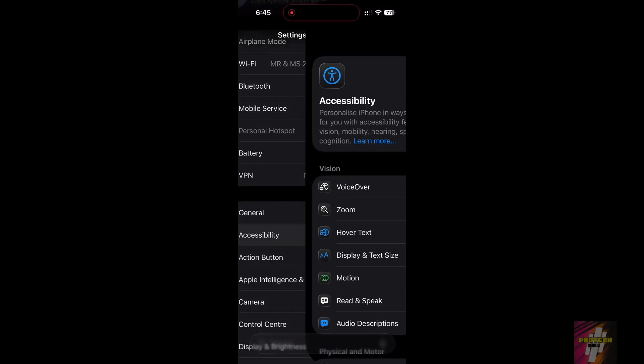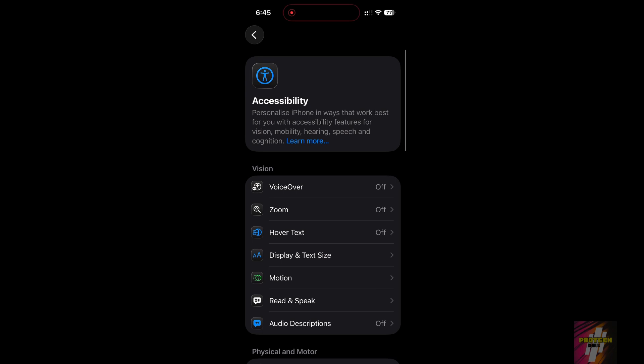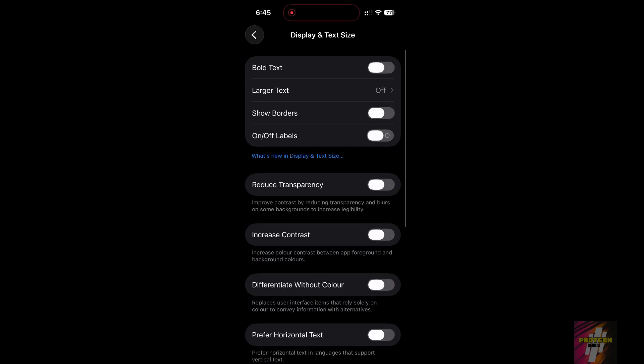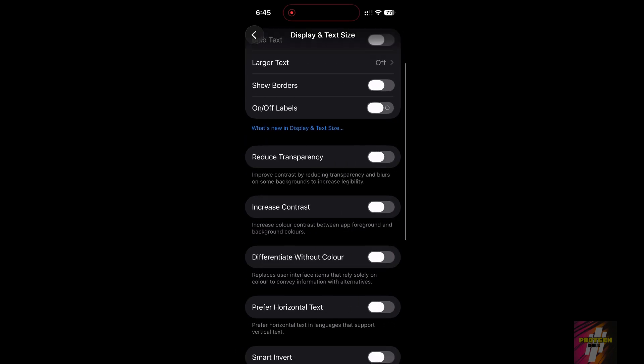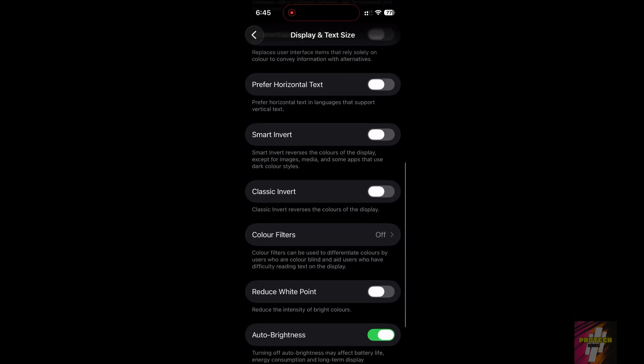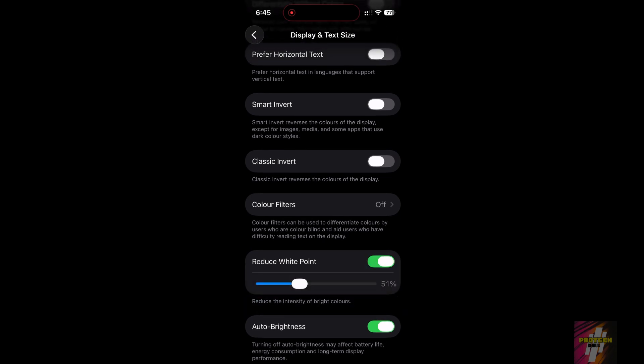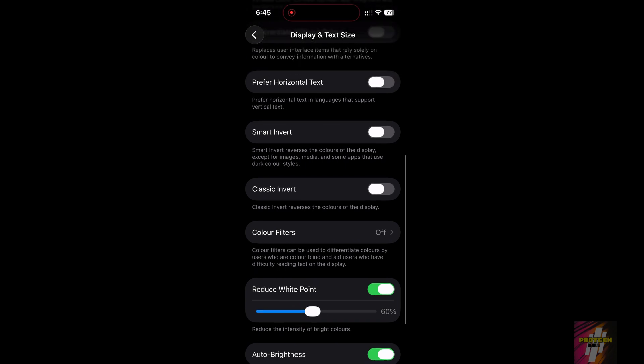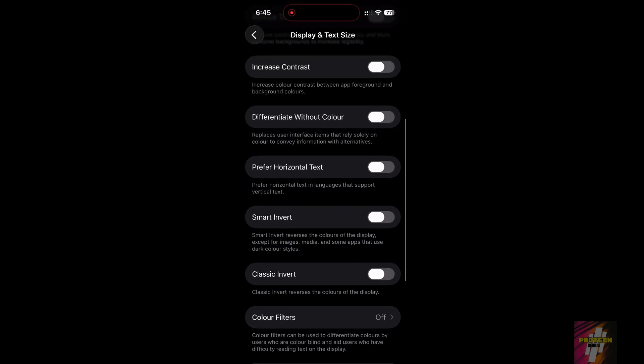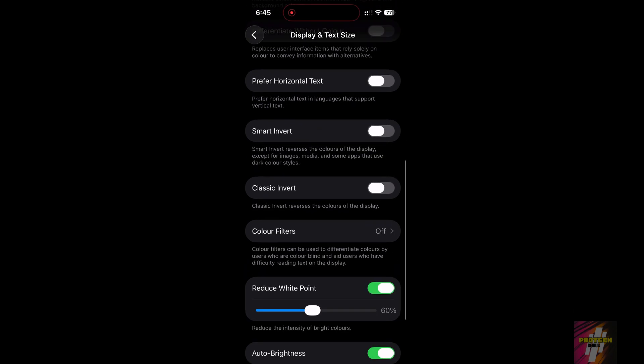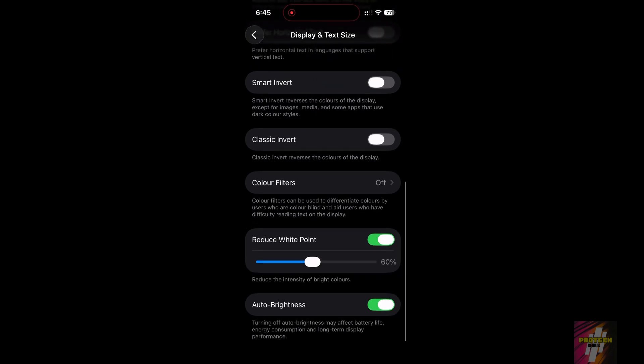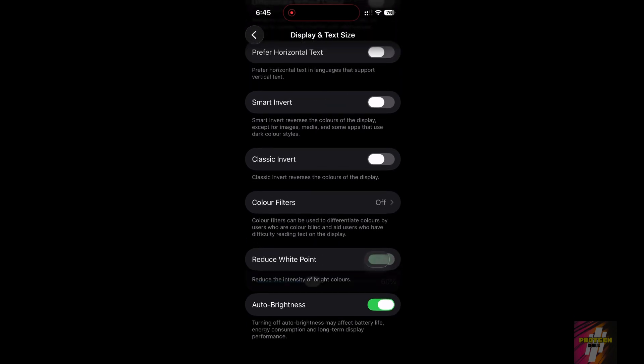Our first fix is the Reduce White Point setting. Go to Settings, tap Accessibility, and select Display and Text Size. Scroll down and enable Reduce White Point. Now, use the slider to adjust the intensity. Setting it around 50% to 75% darkens the whites and bright colors on the screen, instantly making the whole user interface feel richer and much darker.